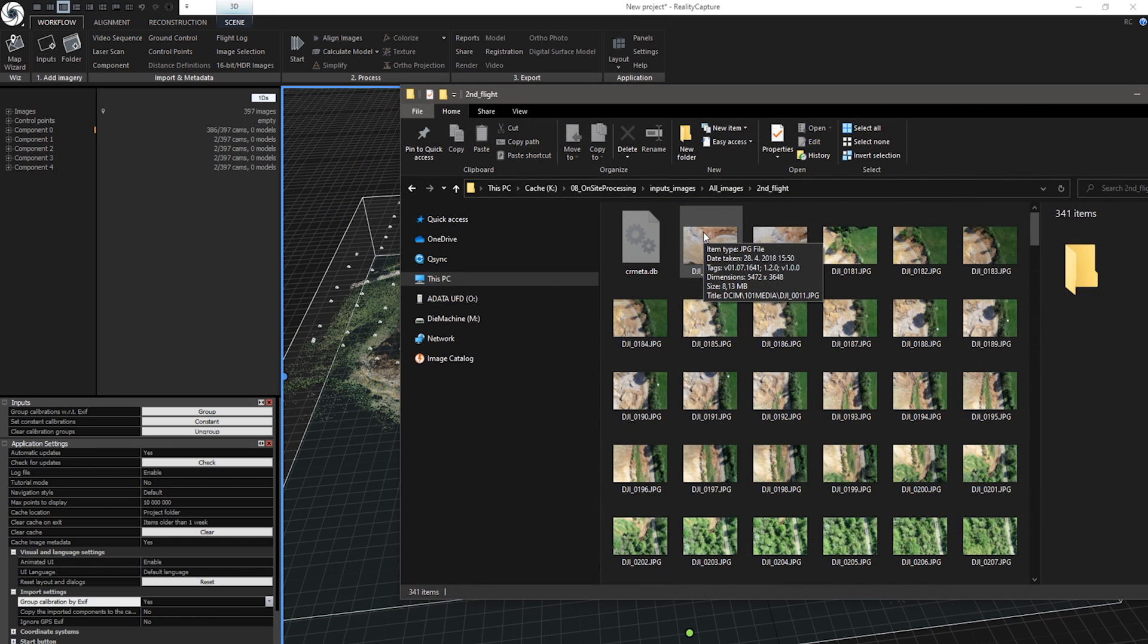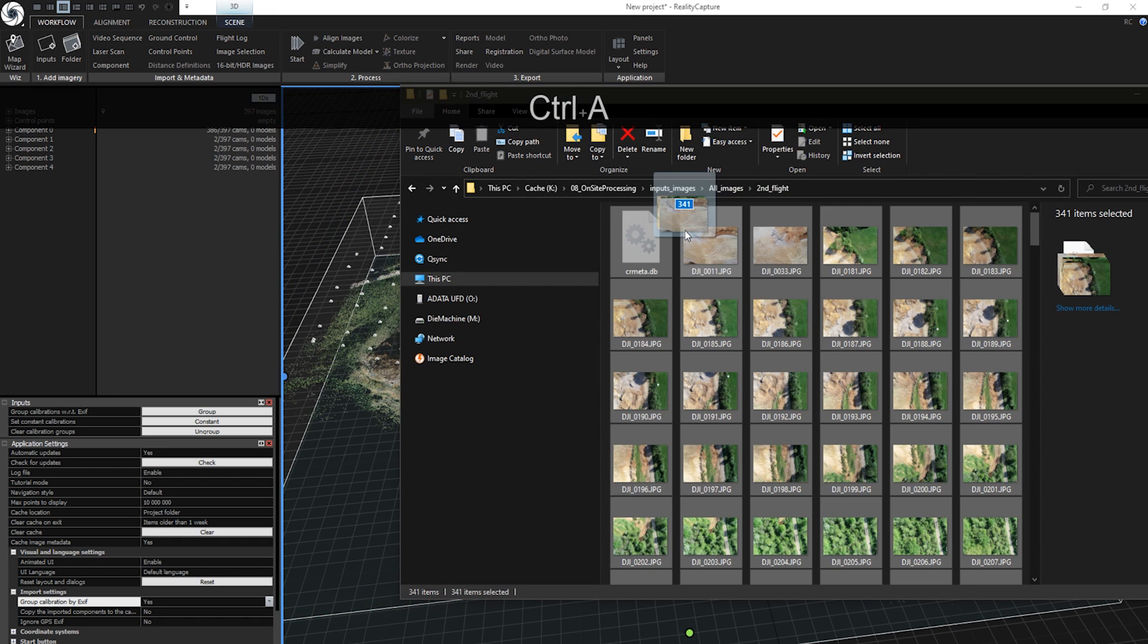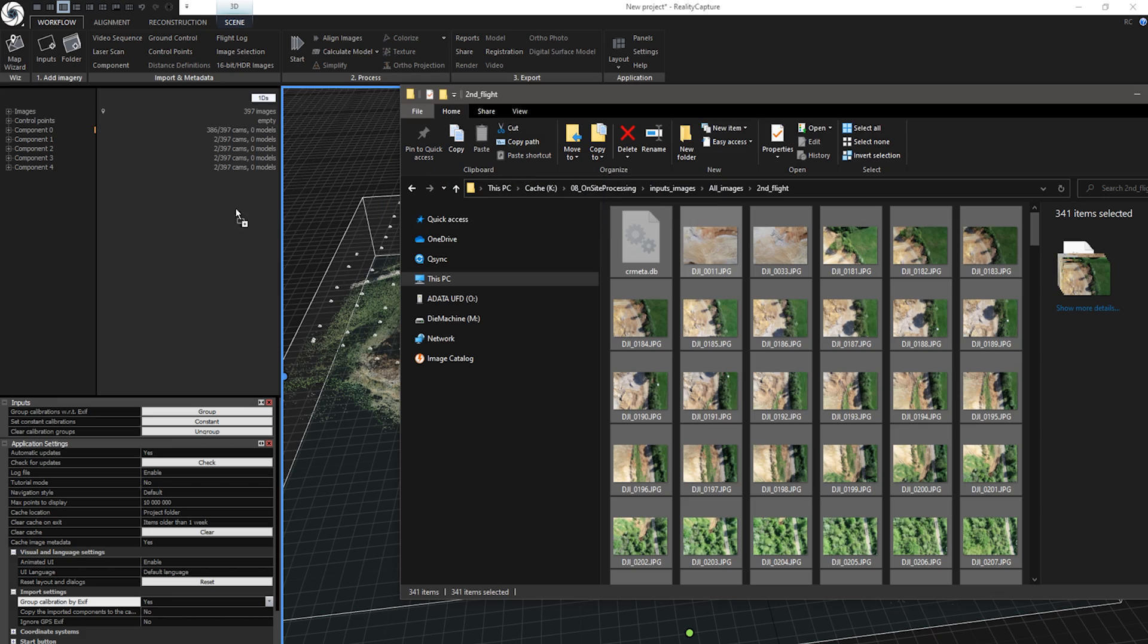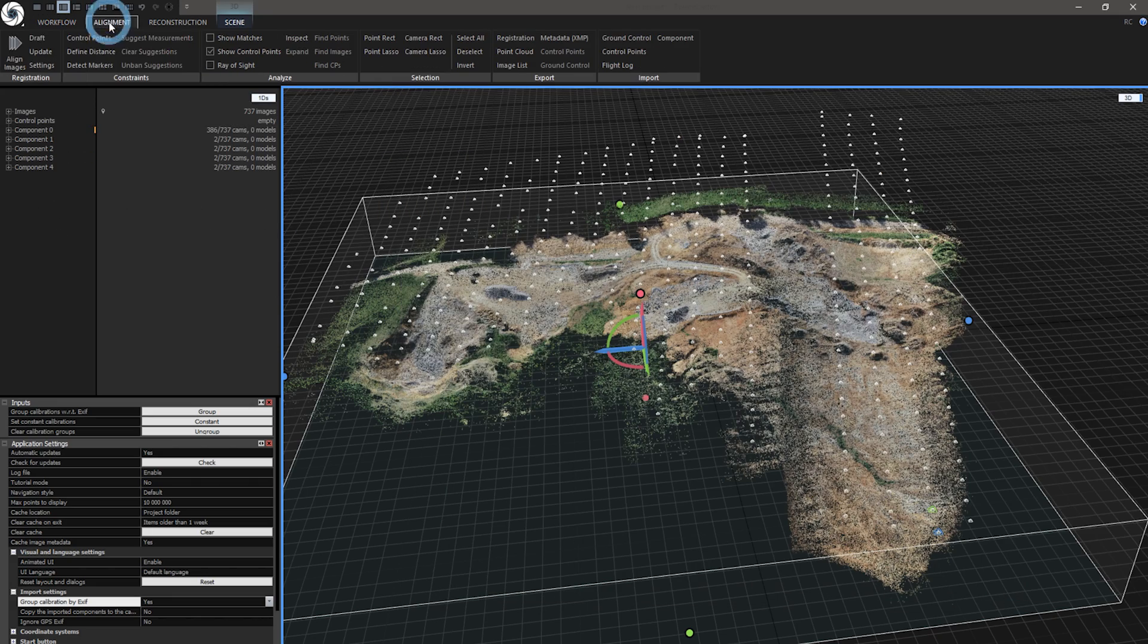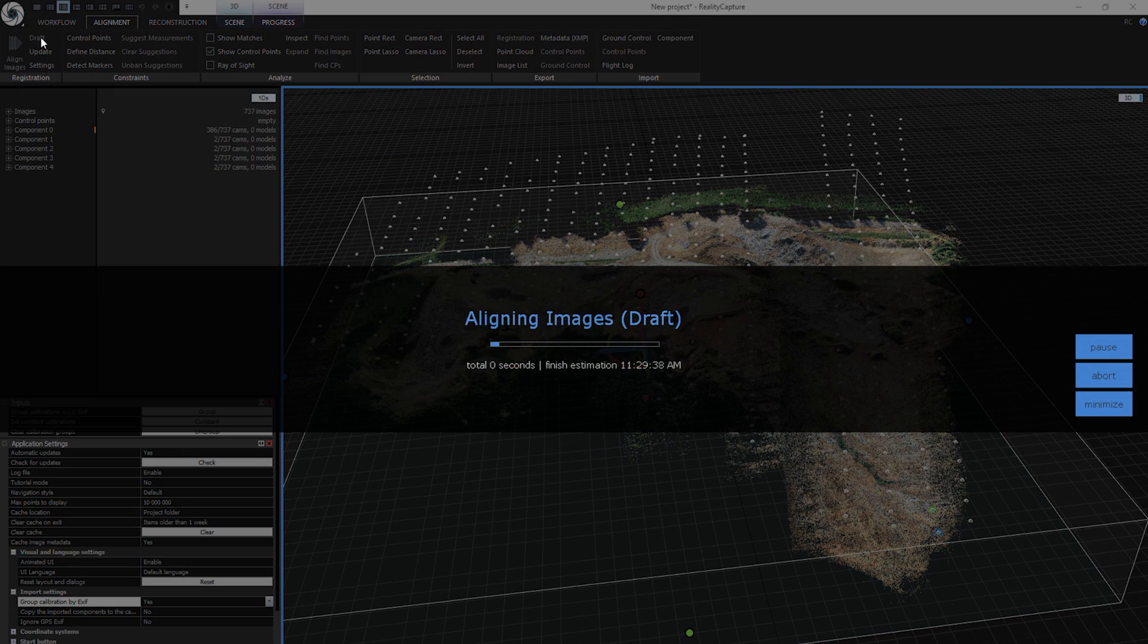I've just got another set of missing data, so let's add these missing images and run Draft Alignment again.